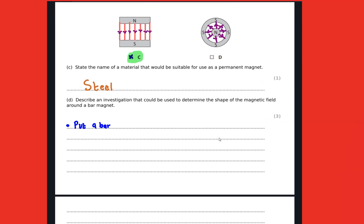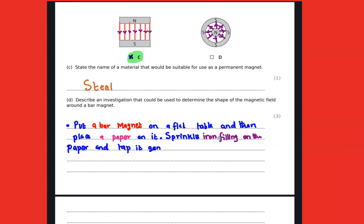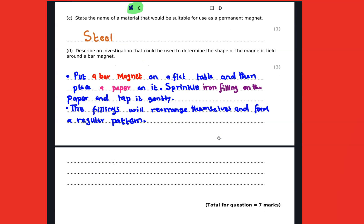We are going to put a bar magnet on a flat table and then sprinkle iron filings on a paper on top of it. You gently tap the paper so that those iron filings form a pattern, and this pattern is going to represent the magnetic fields of the magnet.